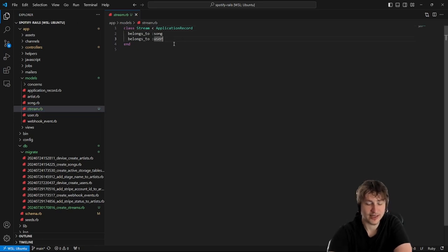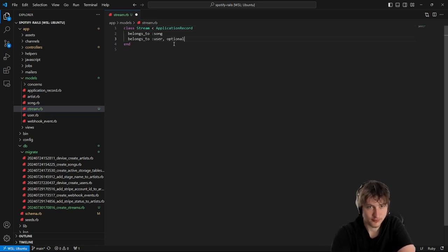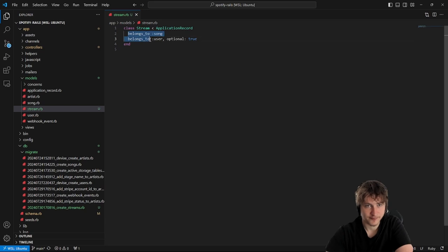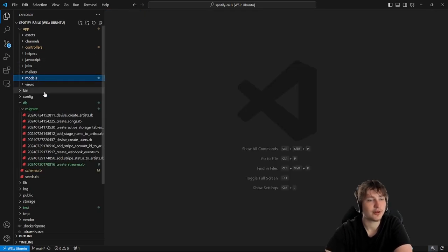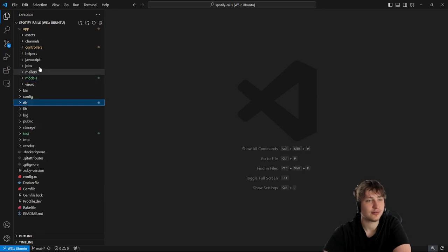Now we have a stream model in the app. I'm going to go to app/models/stream.rb and also add optional: true on the belongs_to :user line, so we're able to create a stream without a user. Now we have the stream model set up.